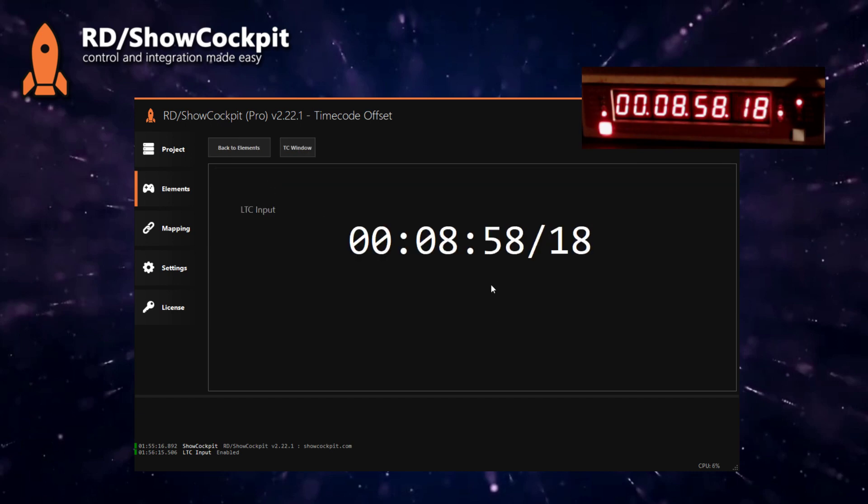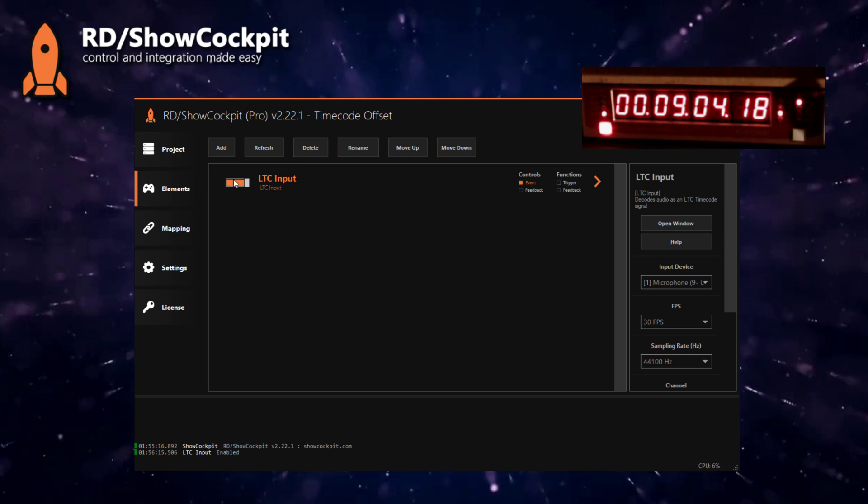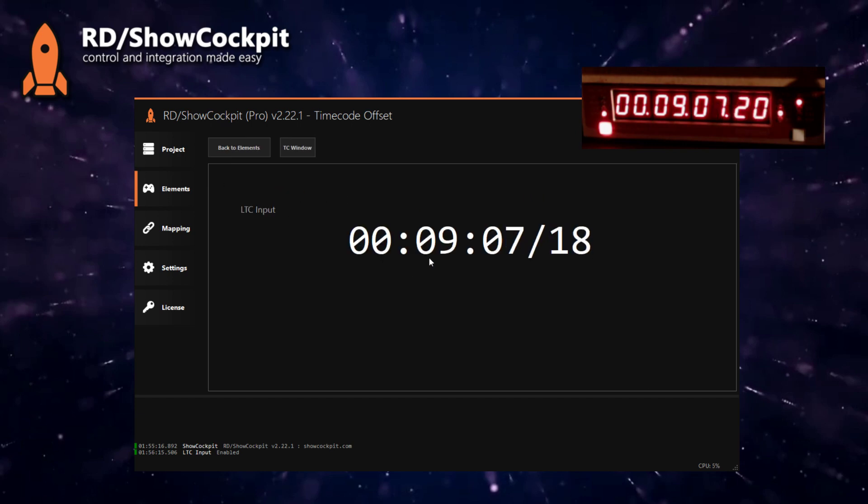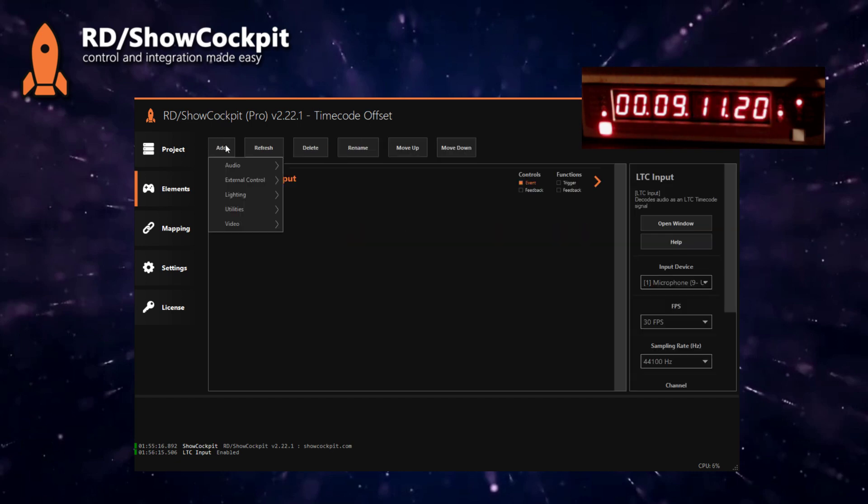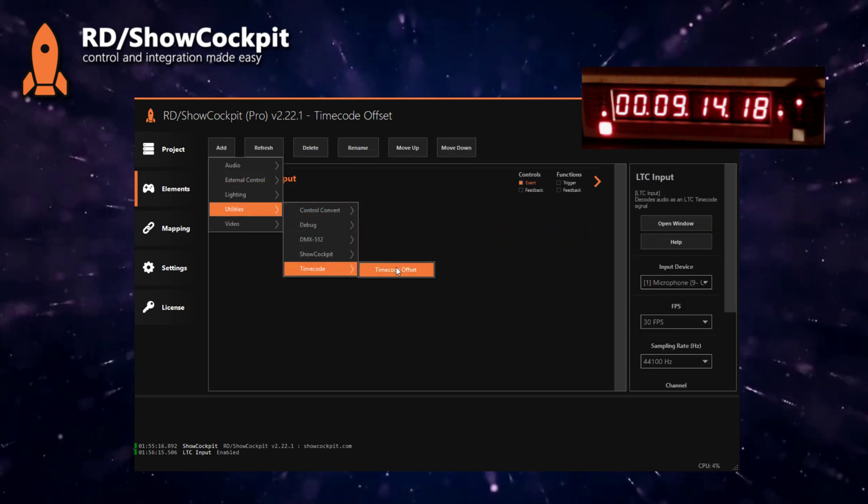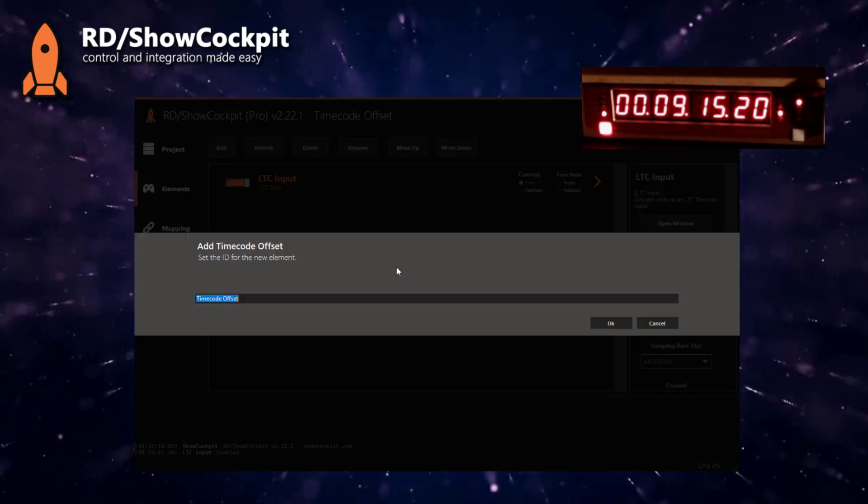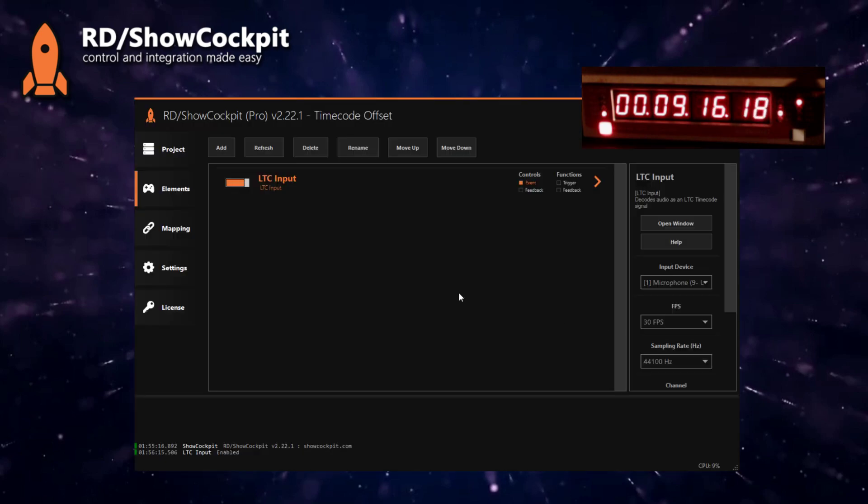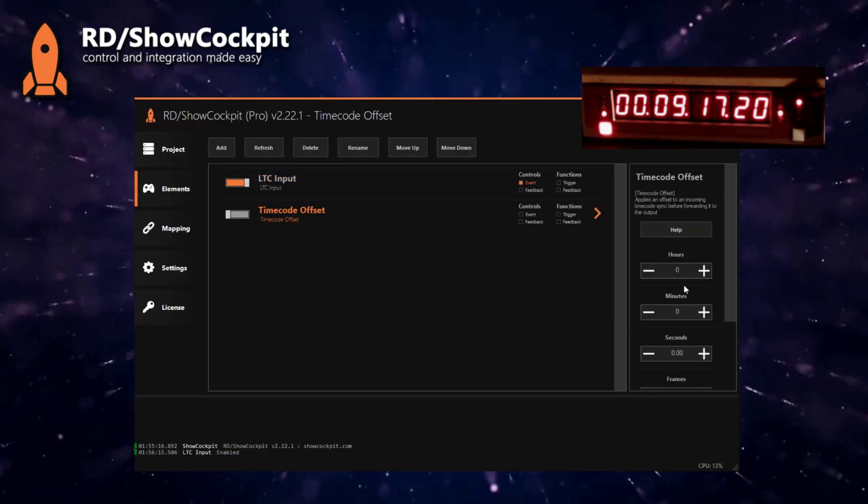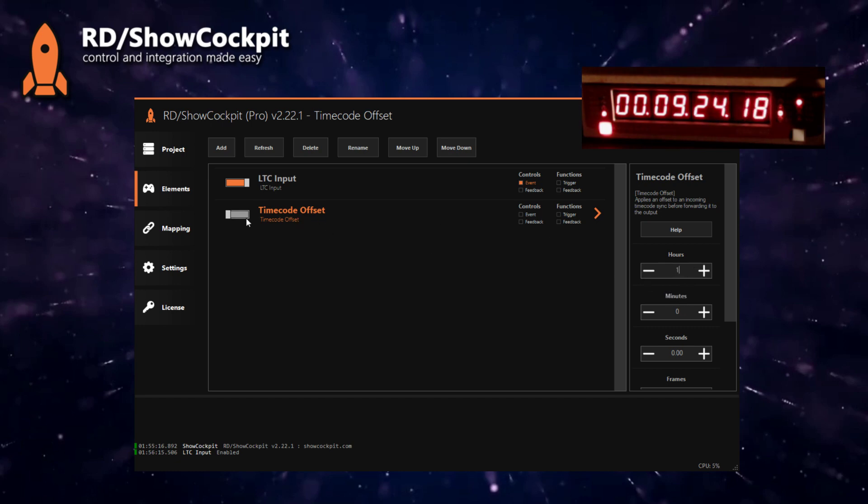You will notice that it starts generating a control event. If you double click you can see that the time is being displayed correctly according to the source. Now to apply, let's say we want to apply a one hour offset to this signal, we will need to add a utility timecode offset. In the options on the right we will select one hour as our offset to apply and we will enable this element.